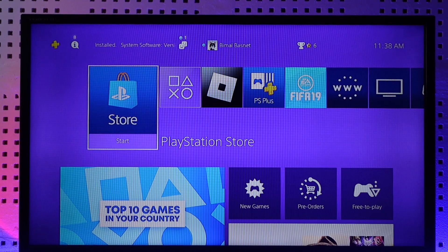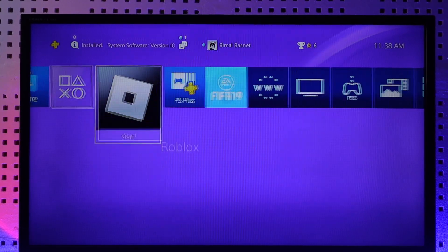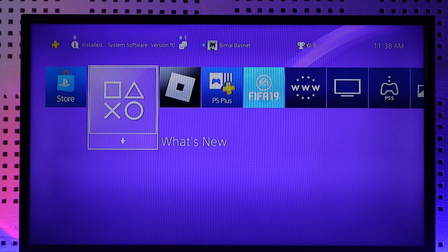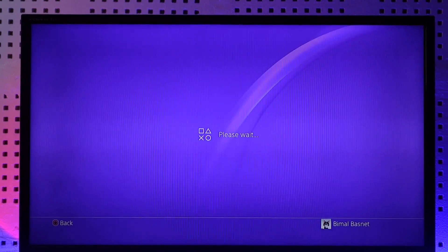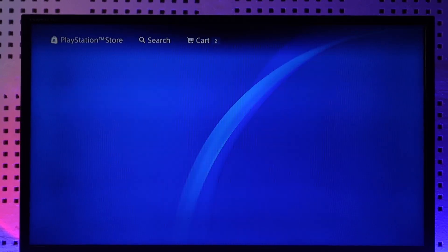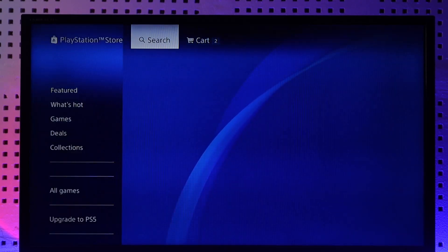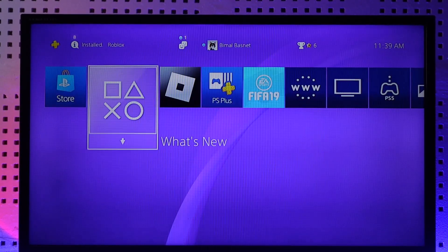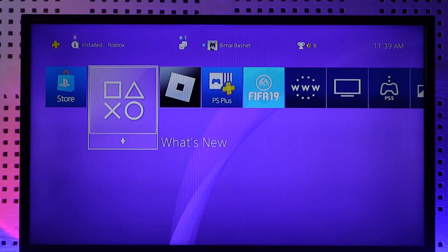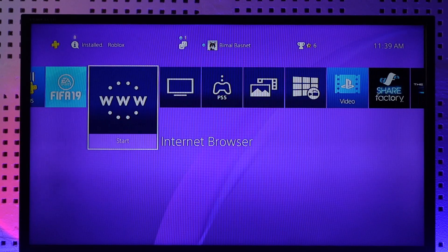In order to actually use Discord on PS4, keep in mind that Discord is not officially available on the PlayStation Store, which means there is no Discord app for PlayStation users. But there is one thing you can do — your PlayStation actually comes with an internet browser.